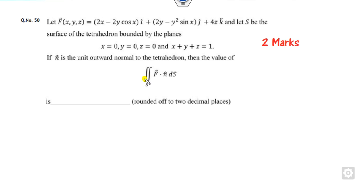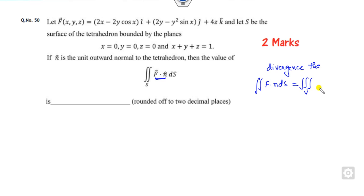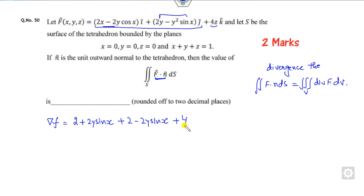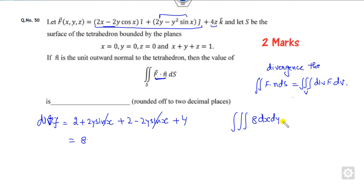Look at question 50, related to double integration. Whenever there are integrations over a closed surface or loop, think about which result applies — yes, you can use the divergence theorem. The divergence theorem lets you change this surface integral into a volume integral. The divergence of f: derivative with respect to x gives 2, plus 2y·sin(x); with respect to y gives 2 minus 2y·sin(x); with respect to z gives 0. So the divergence of f = 4. Substituting: 4 times the volume integral dx dy dz.